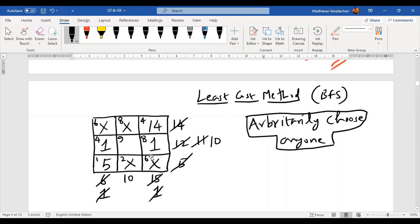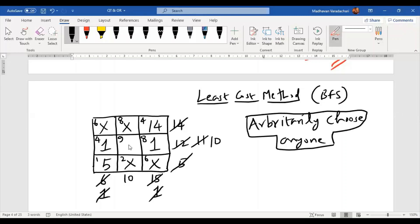Now only one cell is left. When you come to the last cell, check that the demand quantity and supply quantity both match — and indeed both are 10. So allocate 10 there. Cut both. This completes the least cost method.